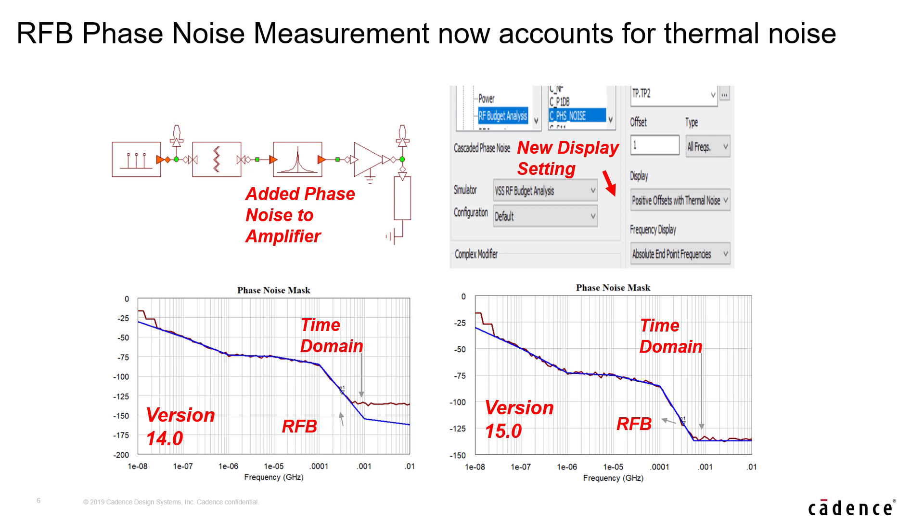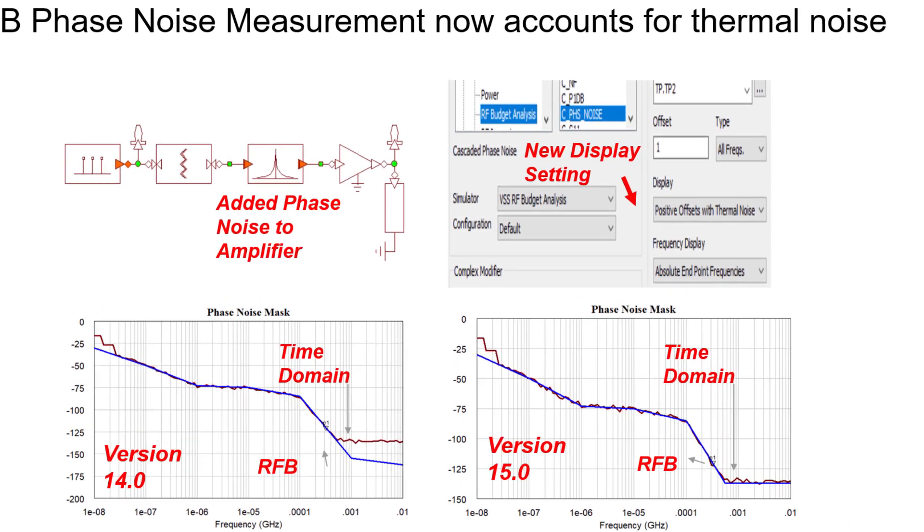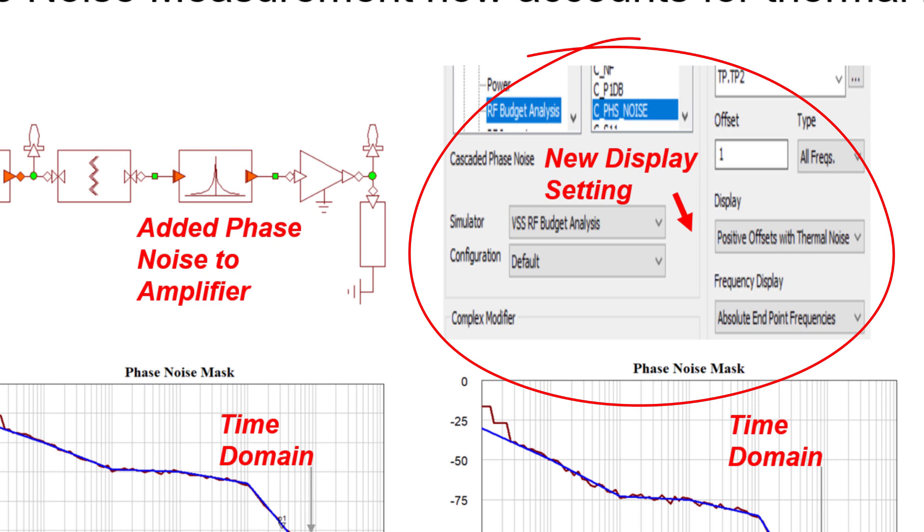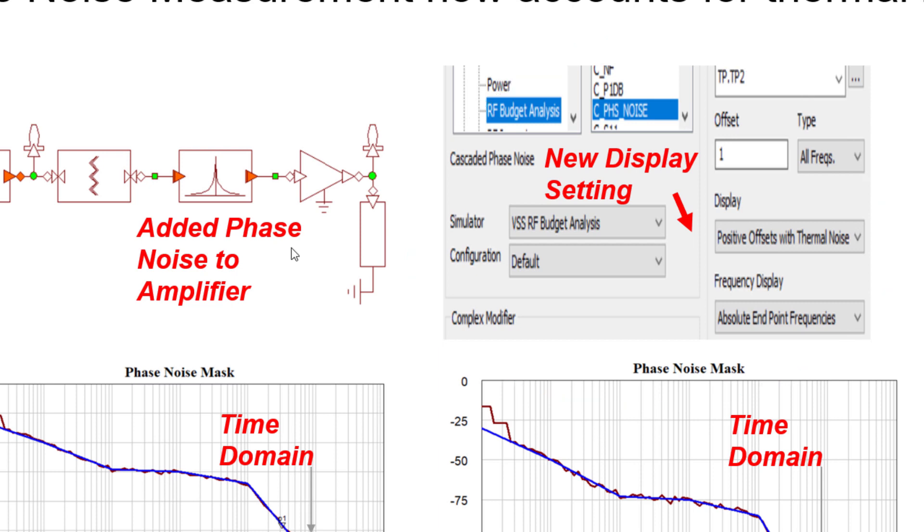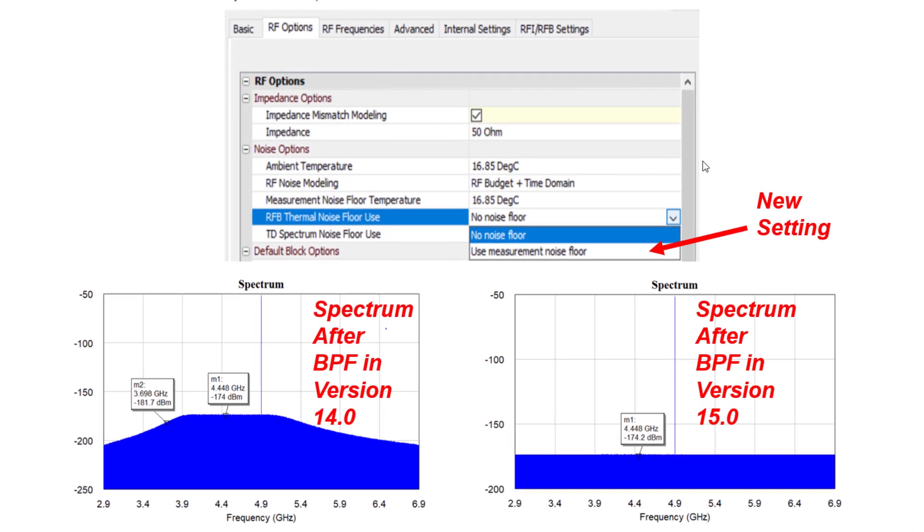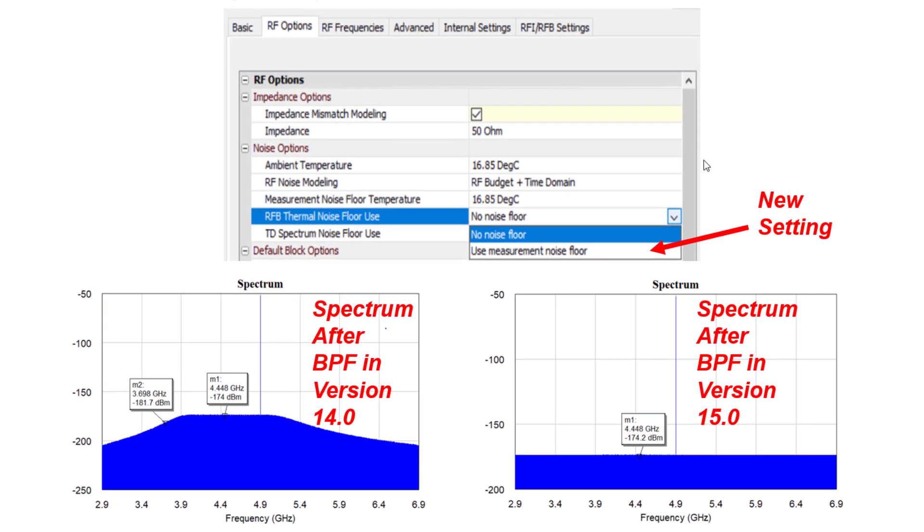You will now see in the RFB phase noise measurement settings that a new display parameter has been added to accommodate for the impact of thermal noise. Under options, default system options, the RF tab, we added a new setting to use thermal noise as the noise floor.